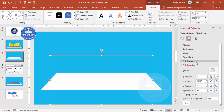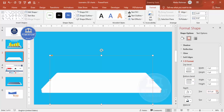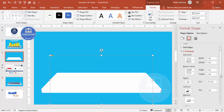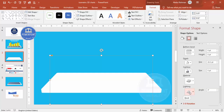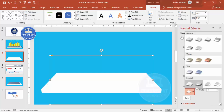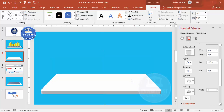Then I'm going to give it depth. Go to 3D Format and increase the depth value as needed. You can also change the lighting effect to make it darker or whichever way looks better to you. There are a wide variety of choices available. Place the shape where you want it on the slide.